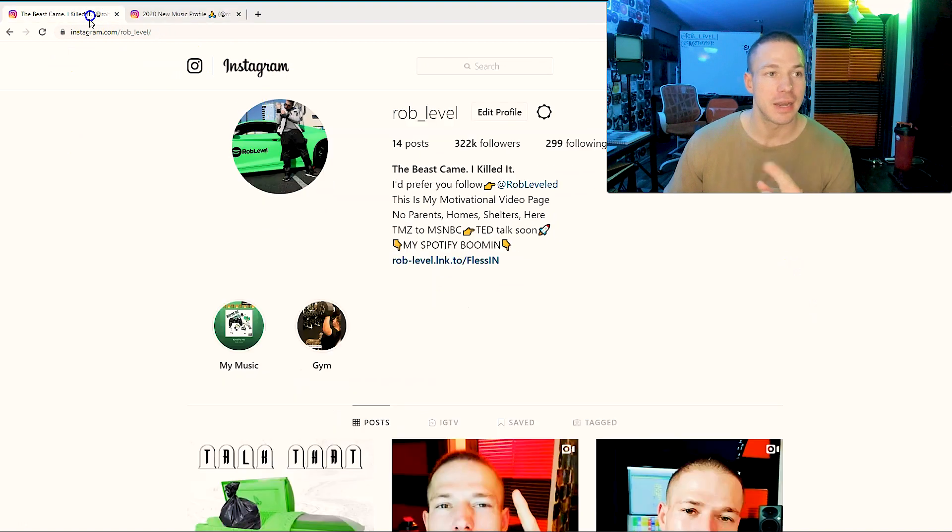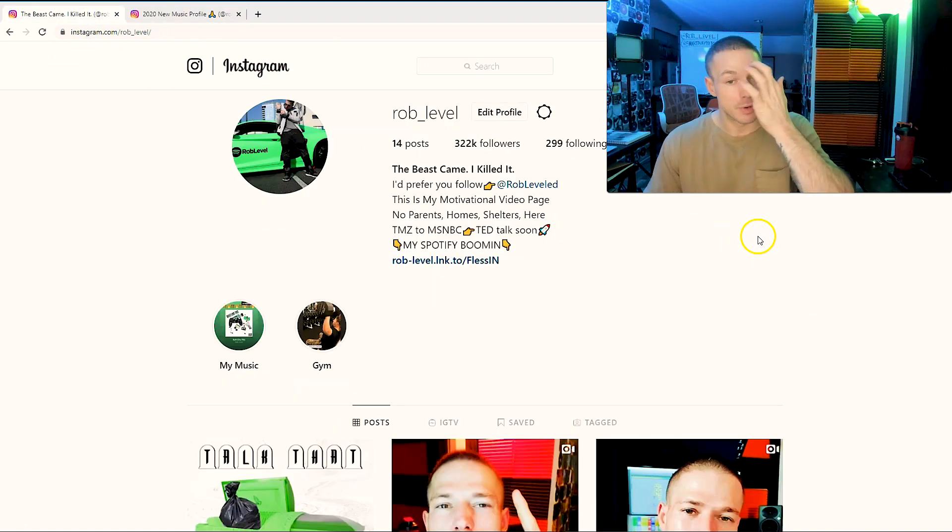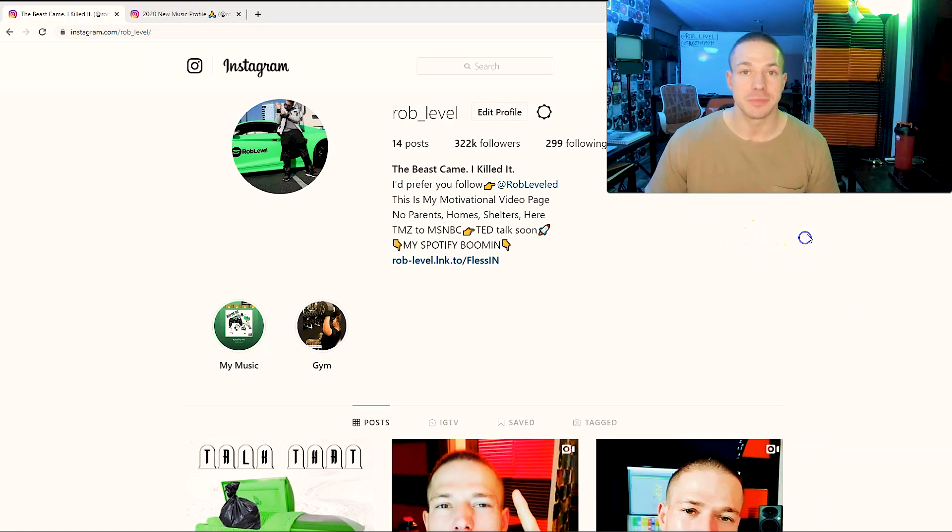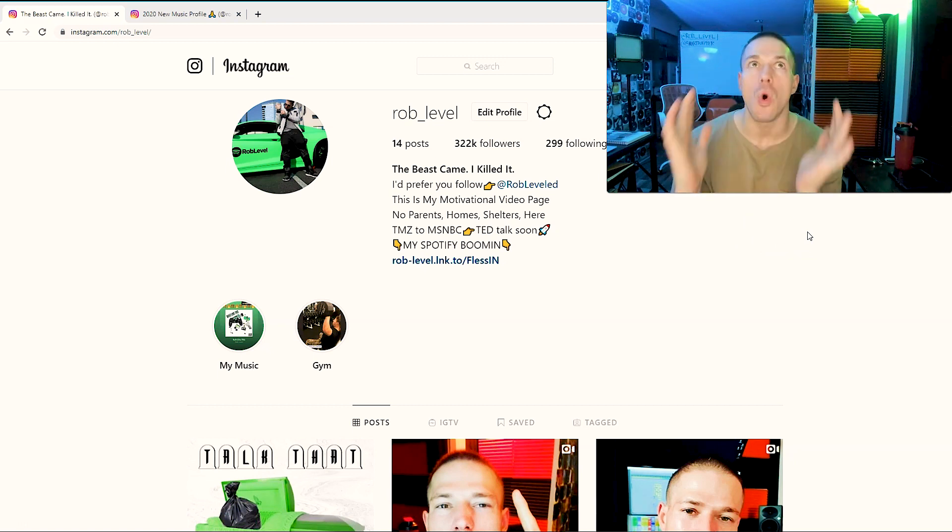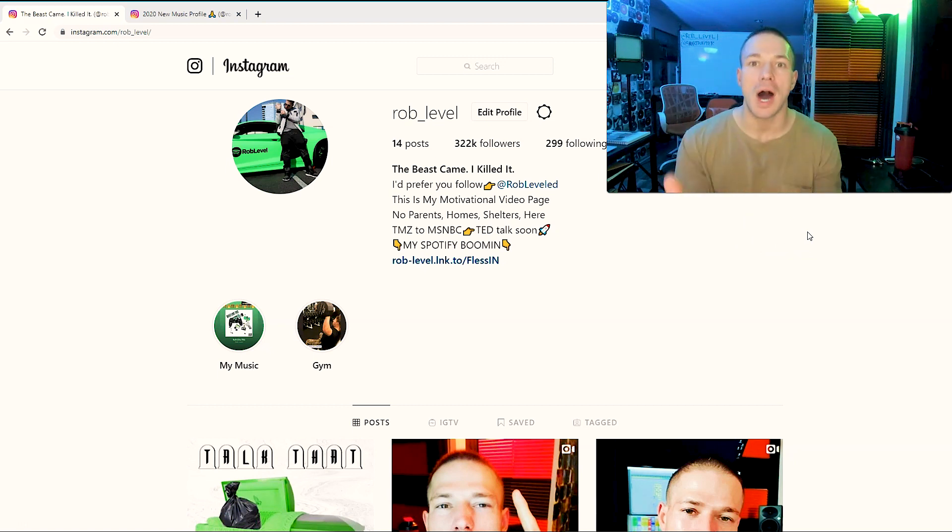I created a new profile for that reason. I'm going to grow both now and I'm never going to make that mistake again. But here's how we're going to start growing your engagement. Number two, we have to talk about how the Instagram algorithm works.